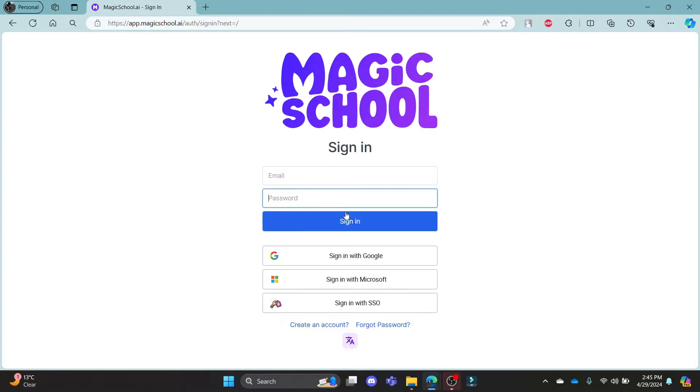This way, you can sign in using your email address in Magicschool. If you want to skip all of this hectic process and want to sign in using your Google account,